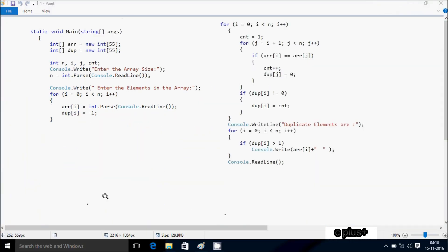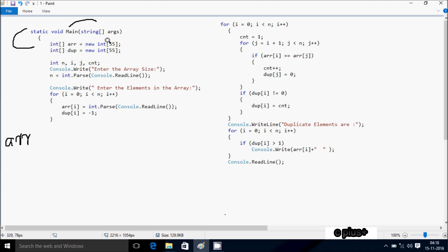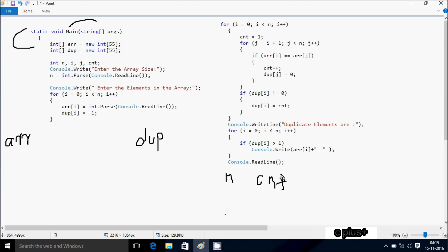Next I'm going to discuss the dry run method of this program. If you debug the code, control comes to the main method. I have taken integer array variable 'a' with size 55, so maximum you can enter 55 elements. I've also taken an integer array 'dup' with size 55. Next I've taken four integer variables: n, cnt, i, and j.